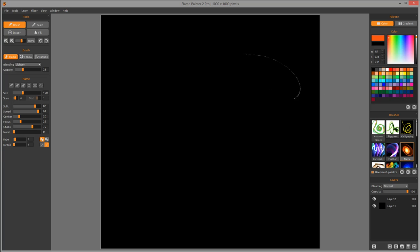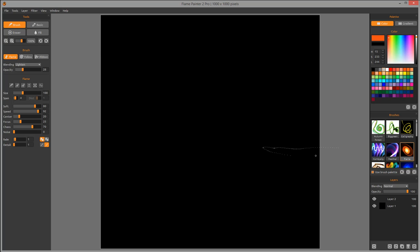Hello and welcome to Geek & Play Studio tutorials. In this tutorial I want to load an image and paint over it with strokes using Flame Painter Pro.